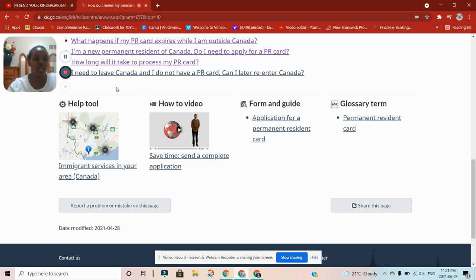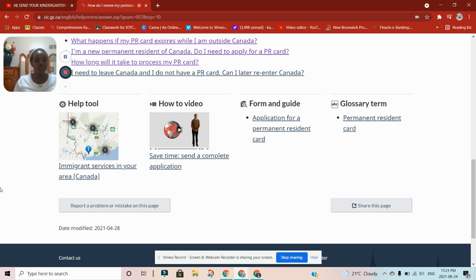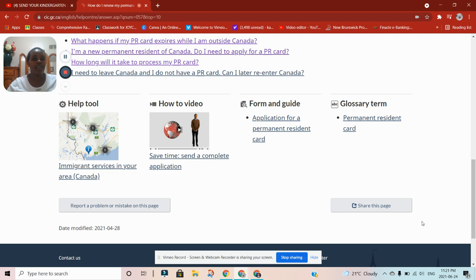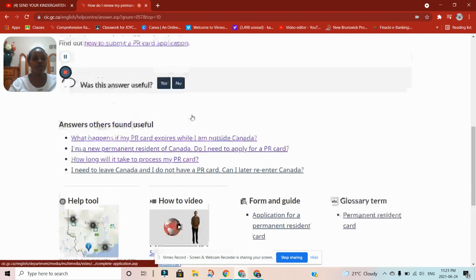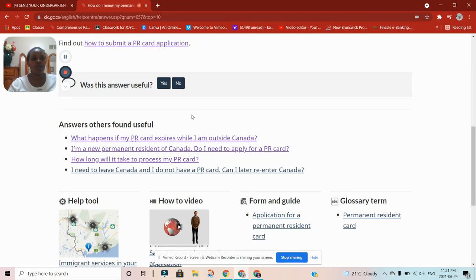Thank you so much. Please remember to subscribe, share this information, like, and leave a comment. Remember, do not give anybody money to do anything for you concerning coming to Canada — my information is free of charge. Be informed, because there is somebody purporting to be me and claiming to handle the immigration process on my behalf. Thank you so much, God bless you, bye bye.